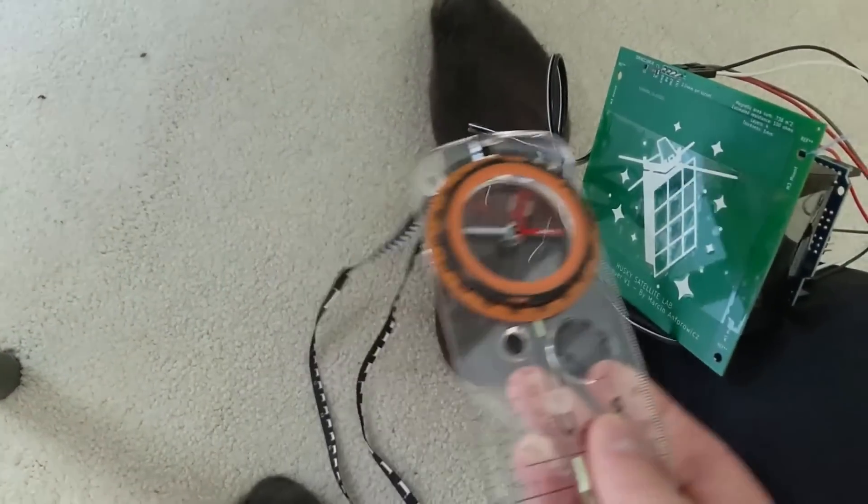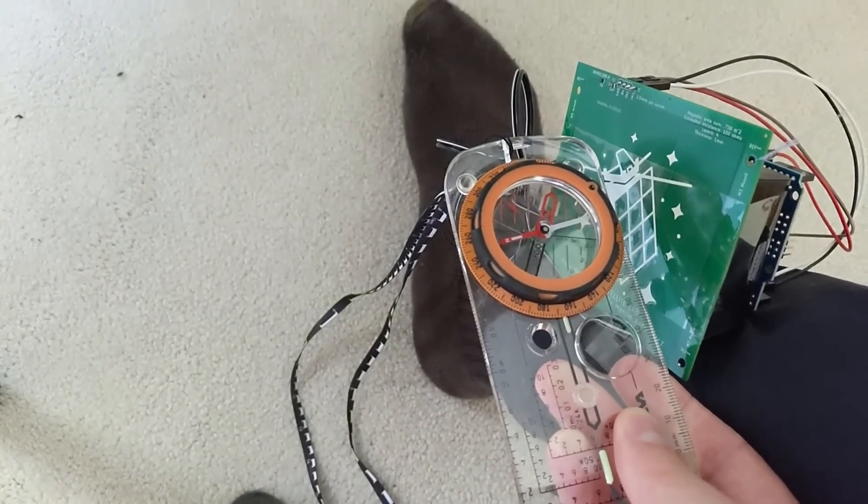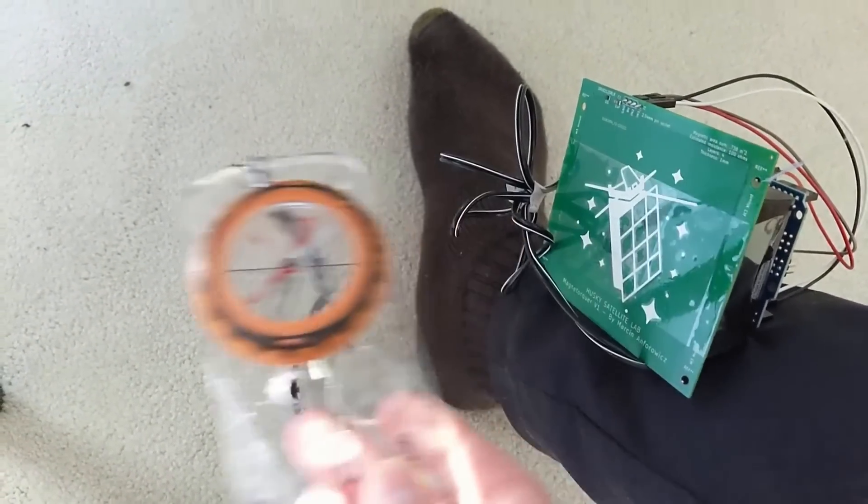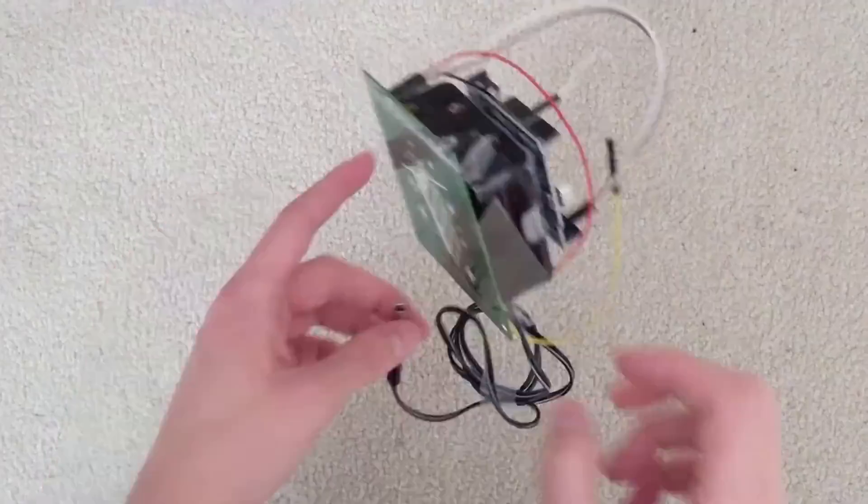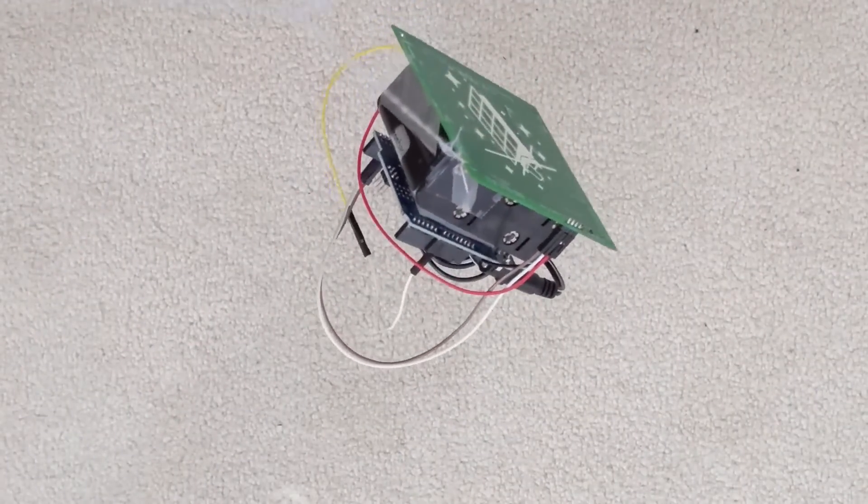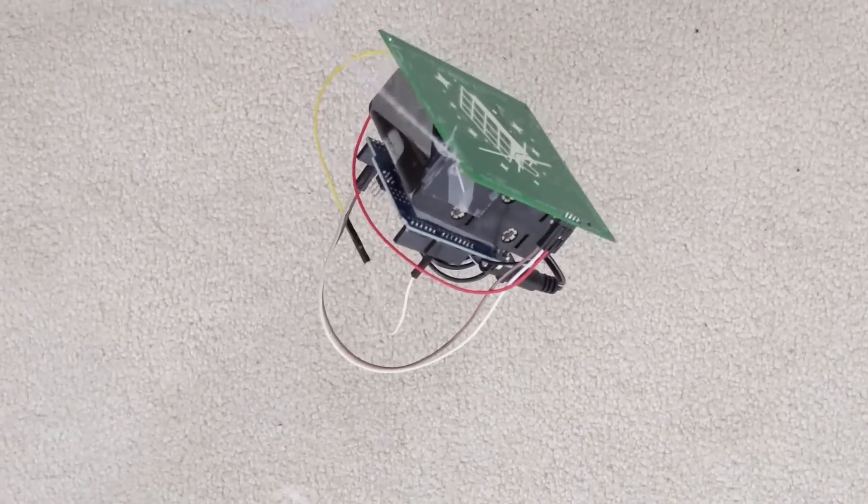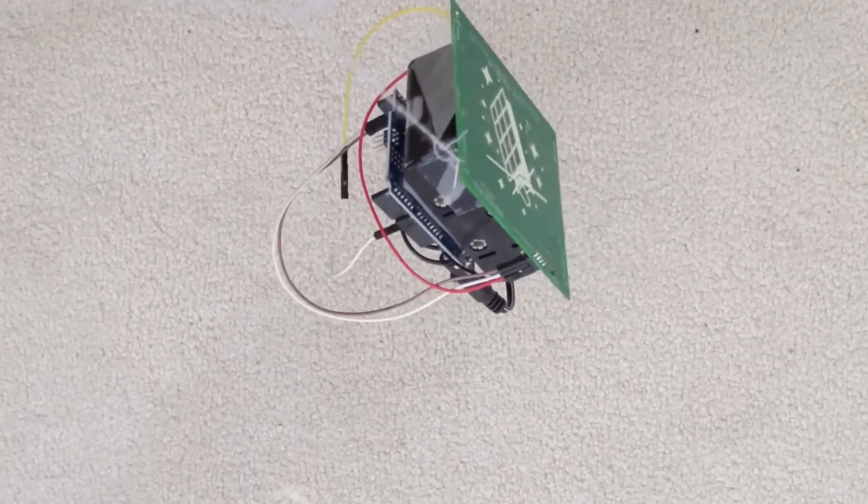Indeed, it's controllable by an Arduino and rotates a compass. It also tries to align with Earth's magnetic field when hung from a string.